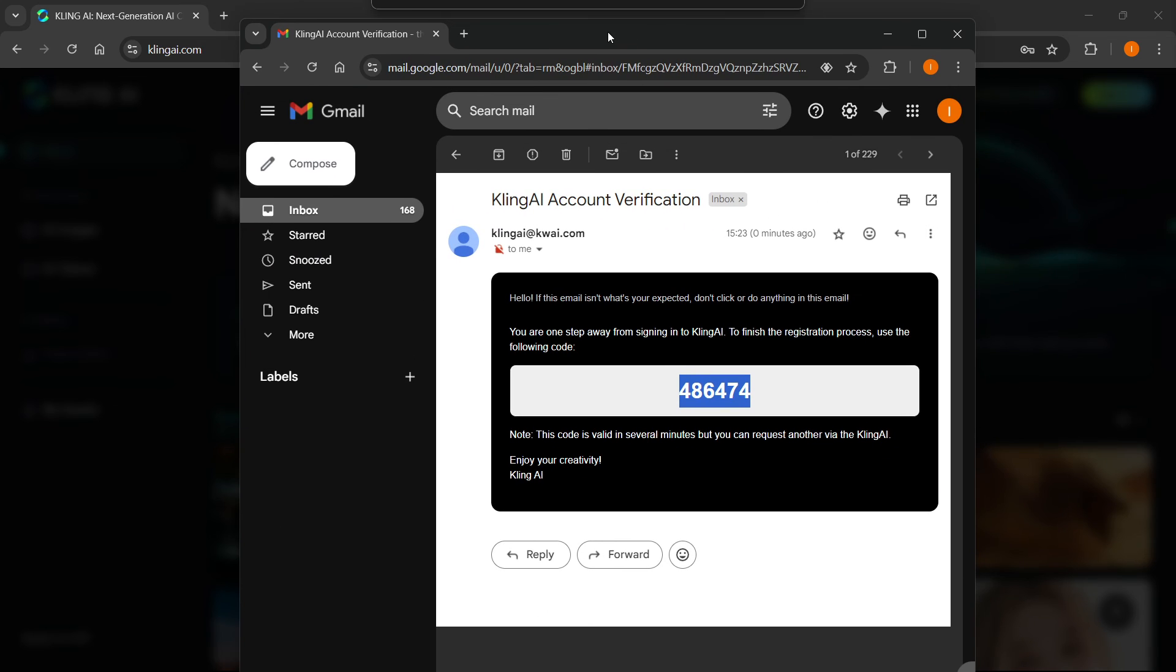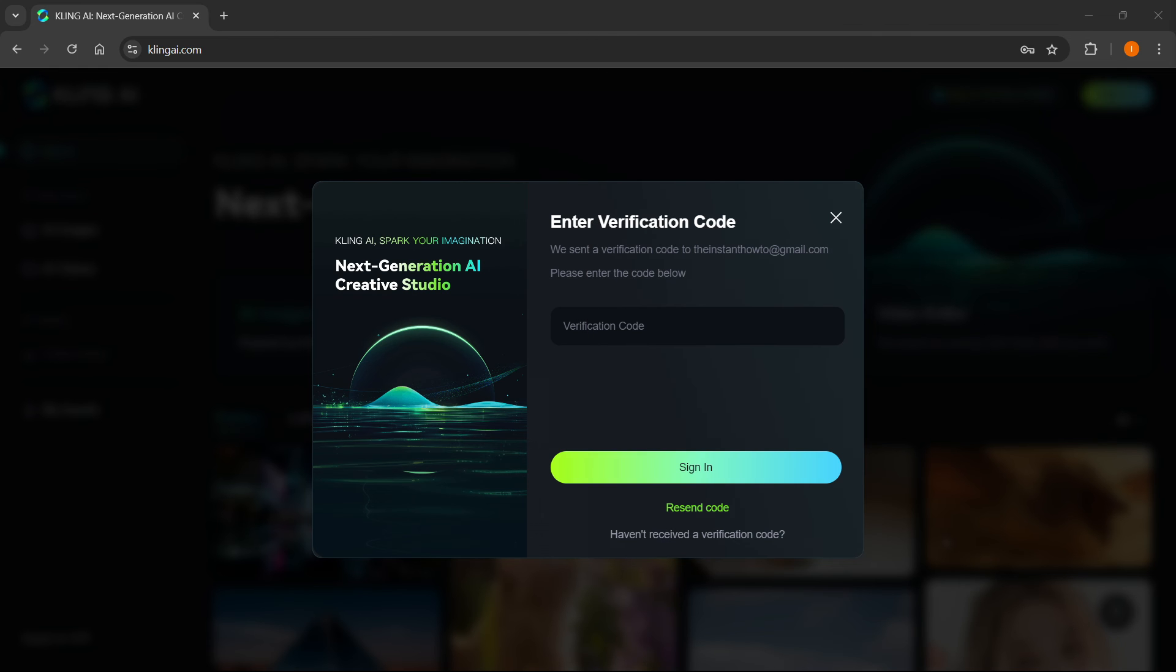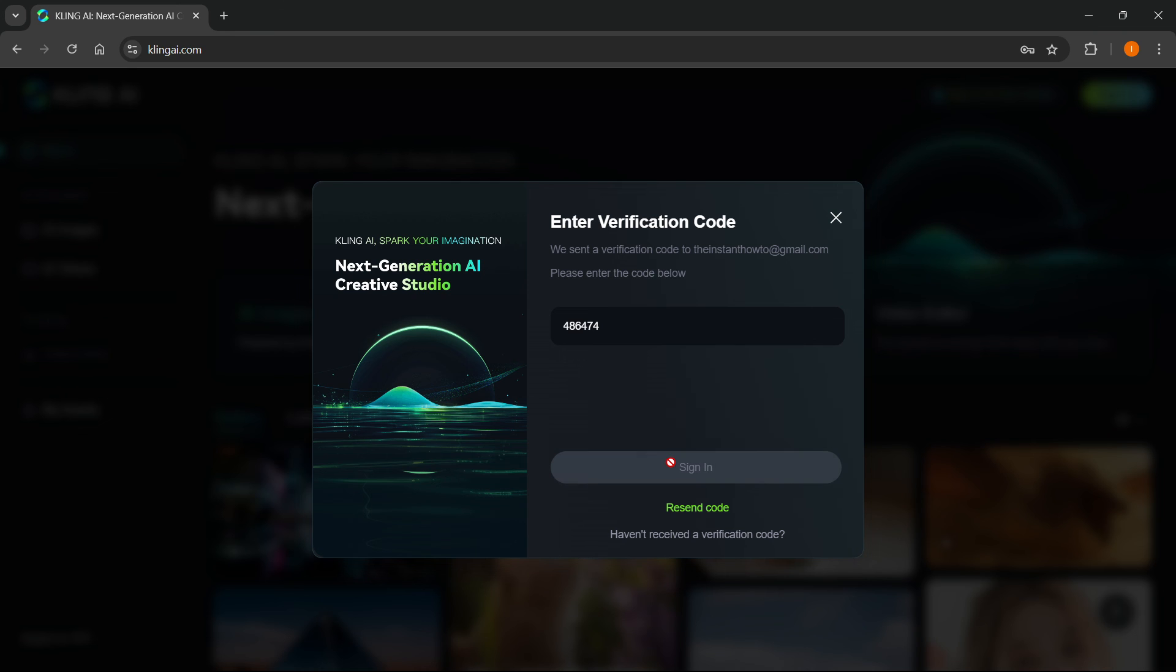As you can see, it's going to look something like this. We're going to get it from Kling AI. This is the code. You can simply copy it and then put that code in here and press sign in.